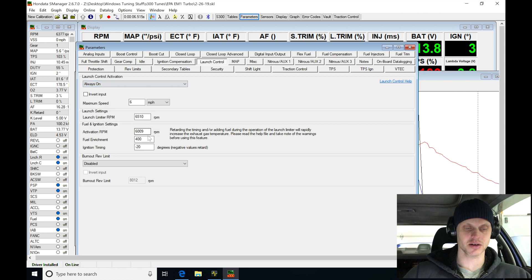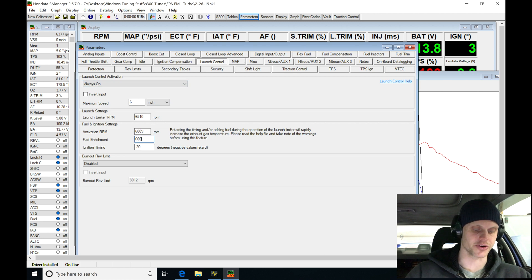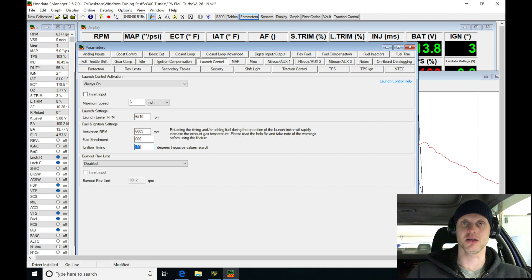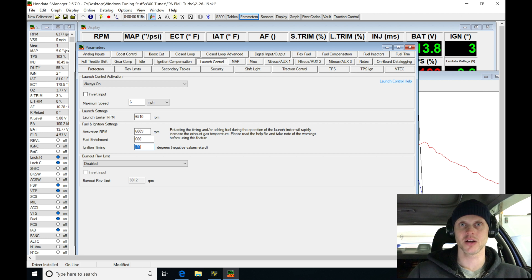I'm going to go into my fuel enrichment and just go to 600. Again, trial and error. I'm going to be trying to add as much as I can to get the air-fuel to rich it up a little bit.